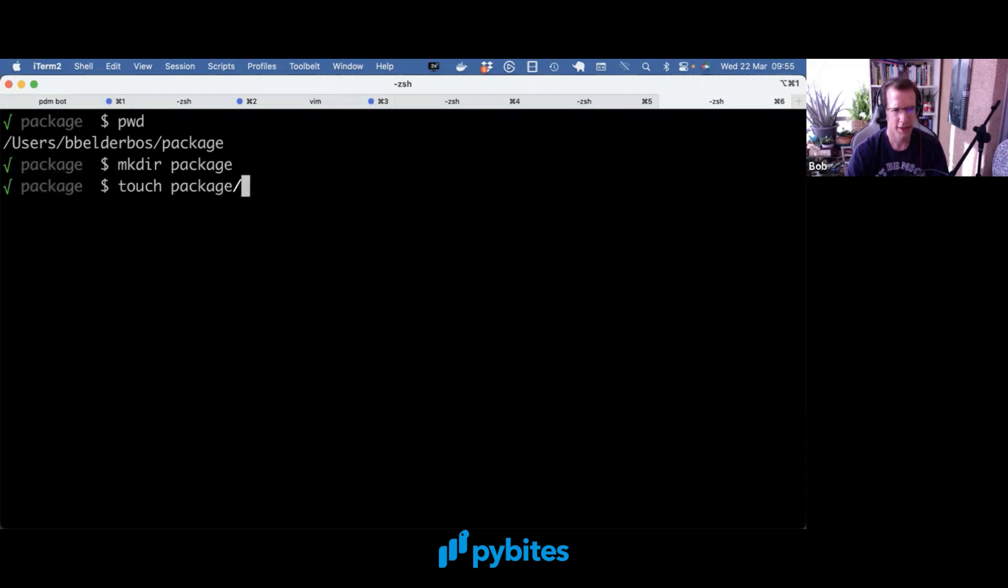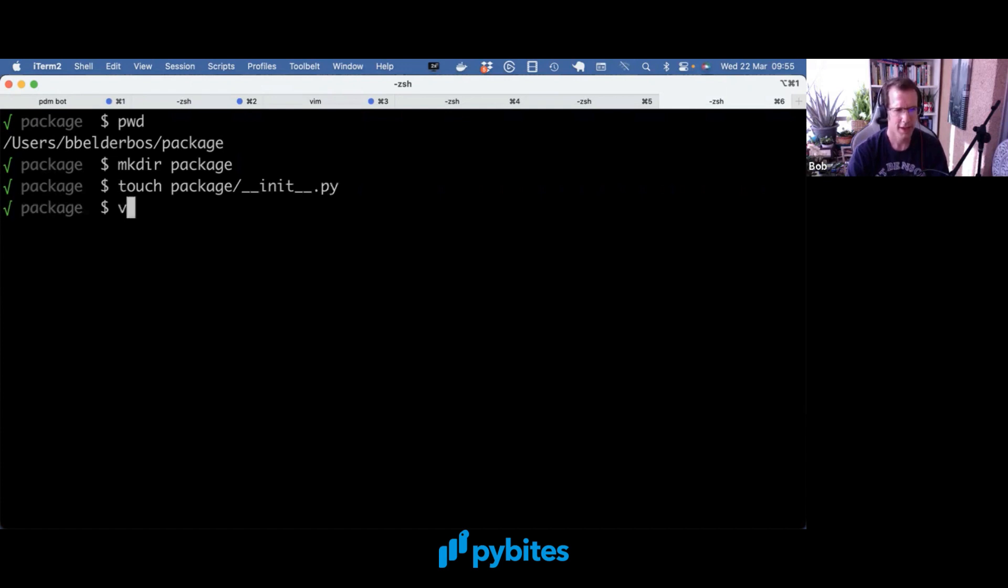I'm going to add an __init__.py file to it to make it a package, and I'm going to have one module, I don't know, script.py.